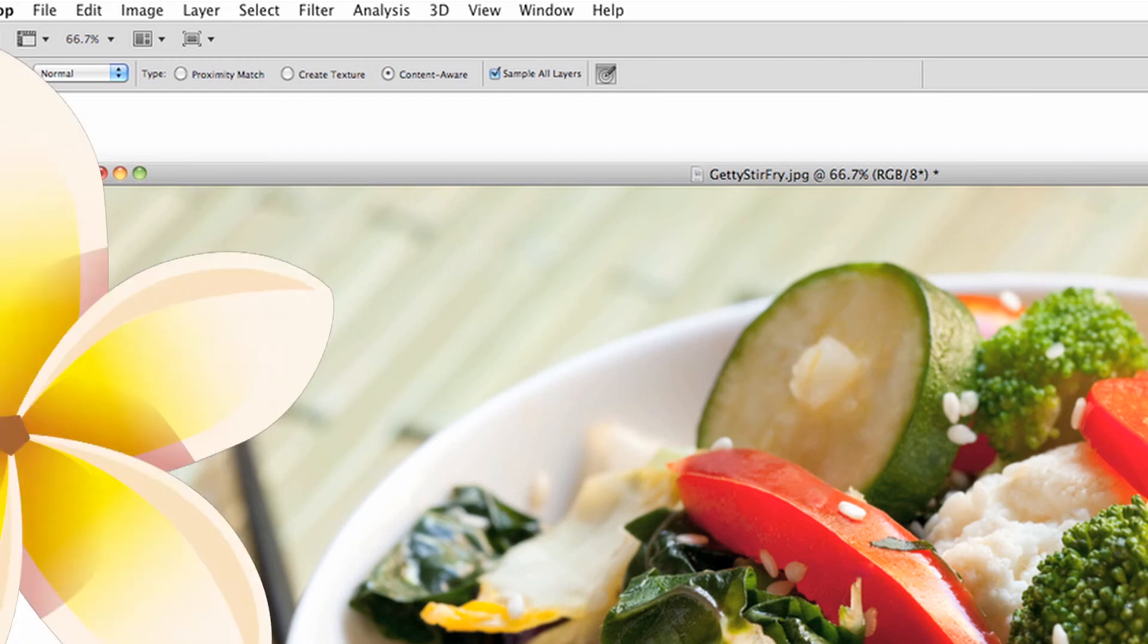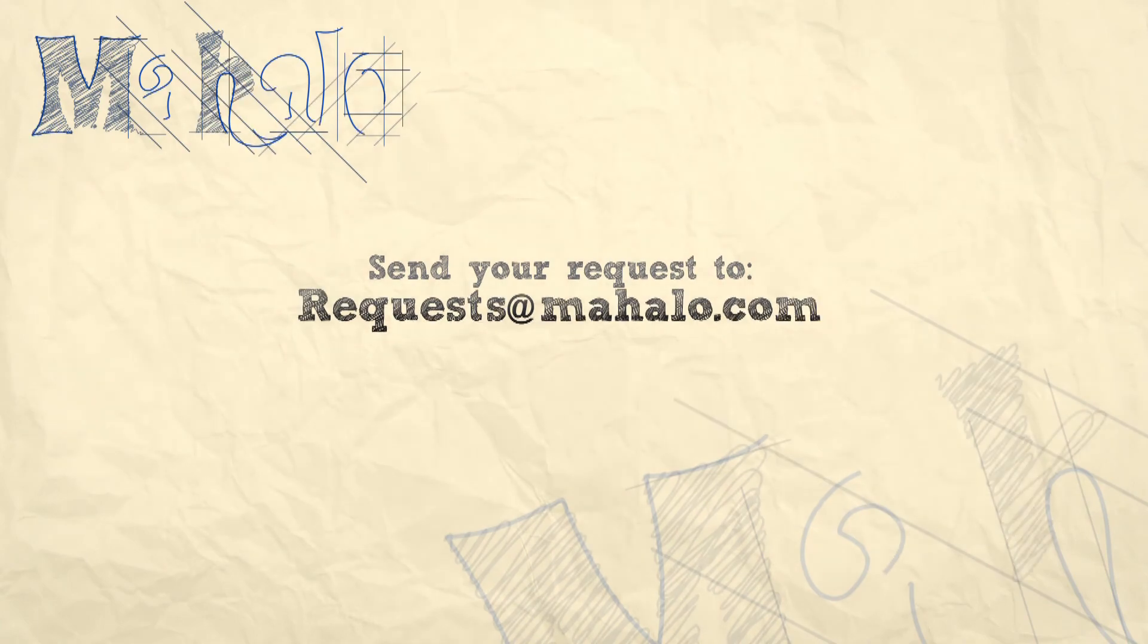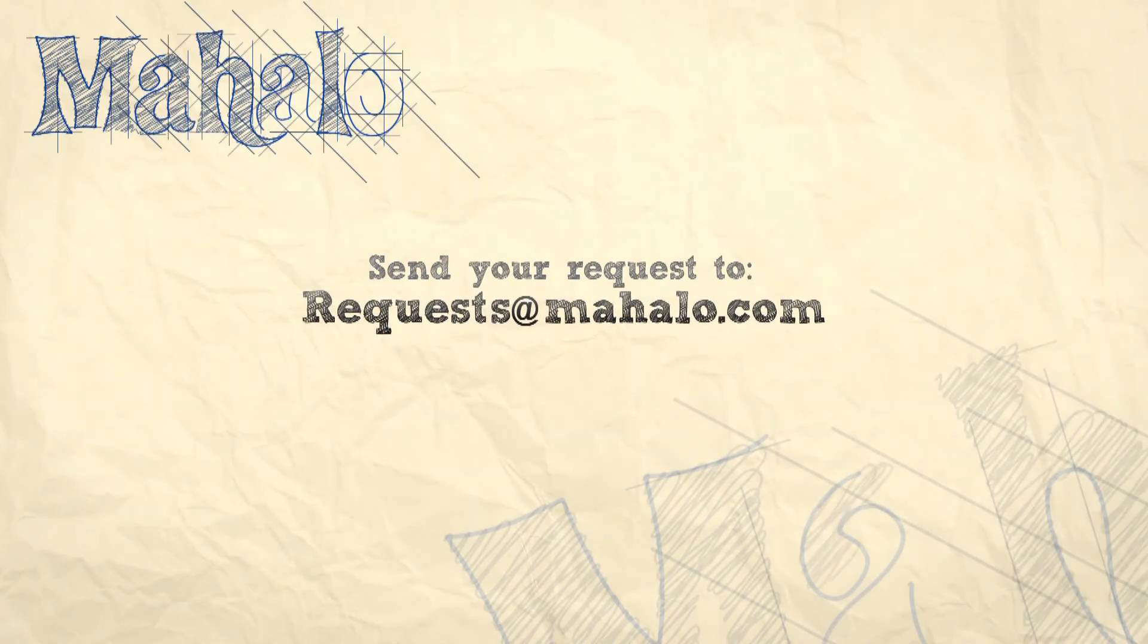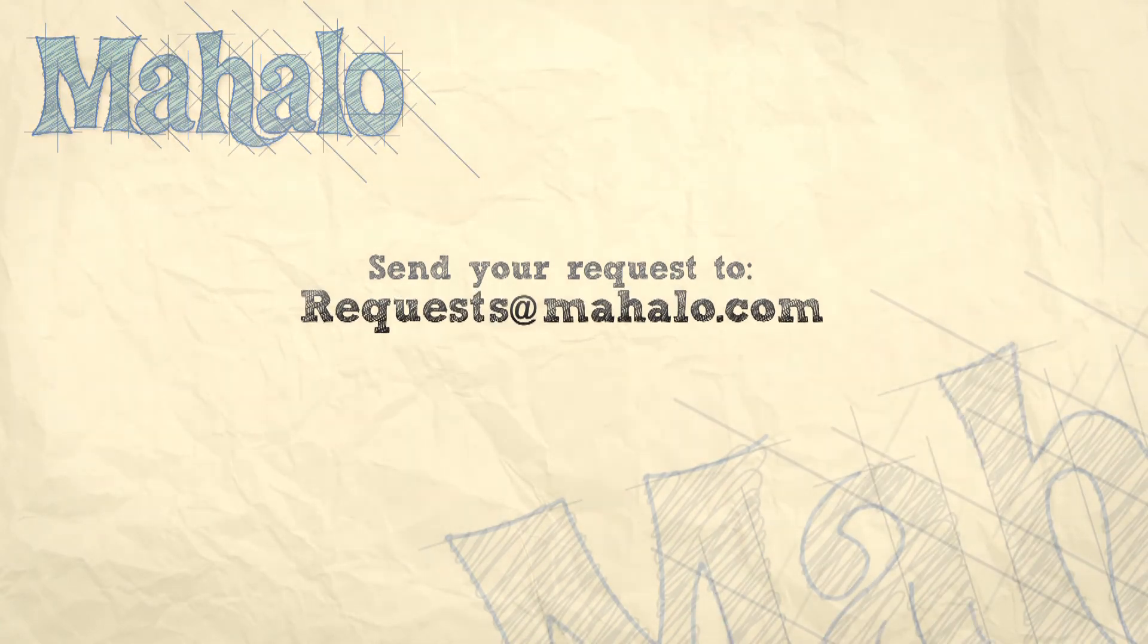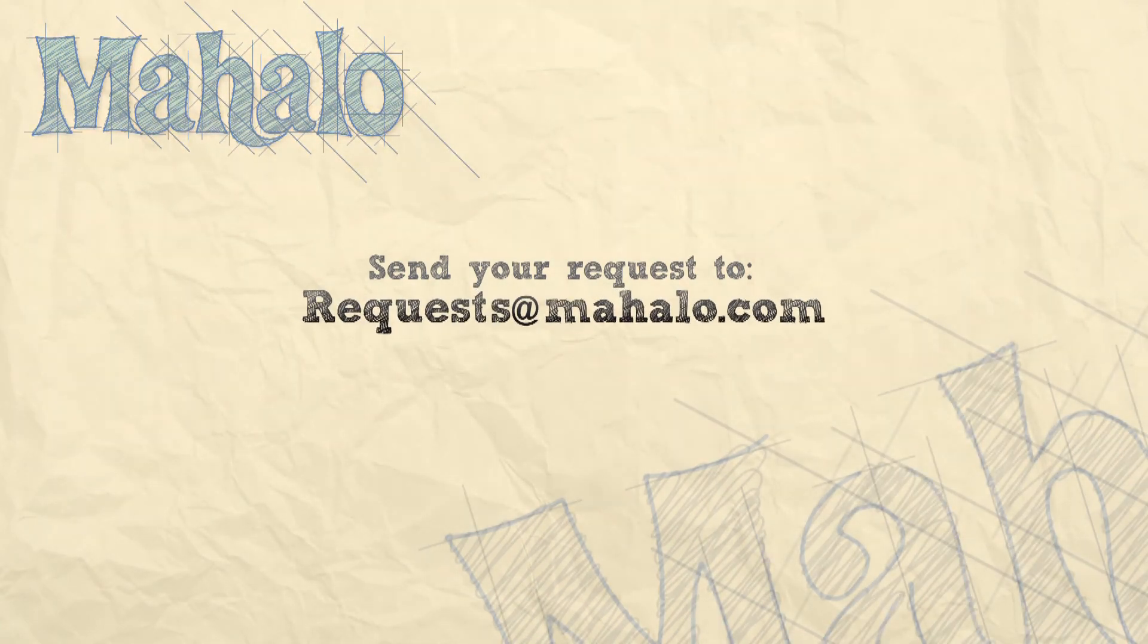For more information, please send any requests you have to requests at mahalo.com, and please be sure to rate, comment, and subscribe below.